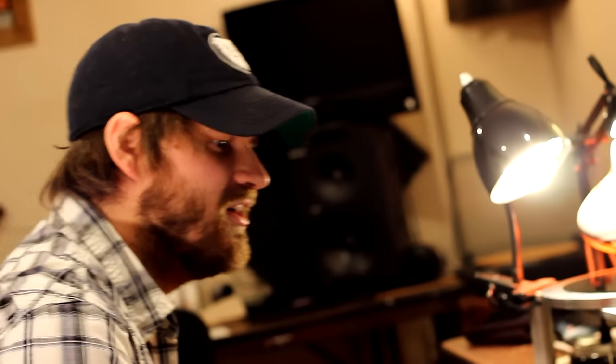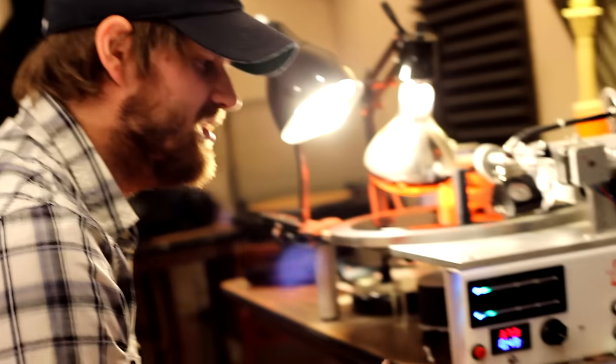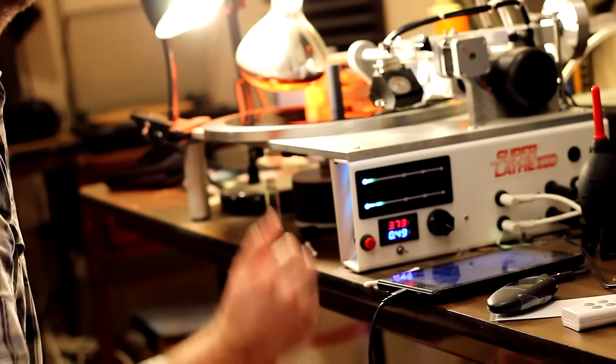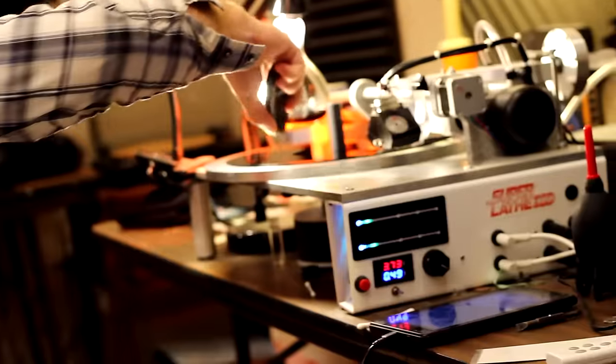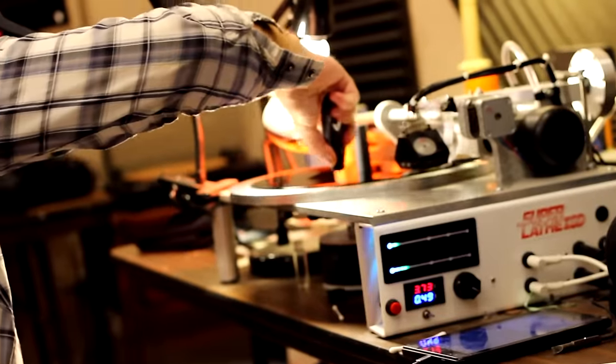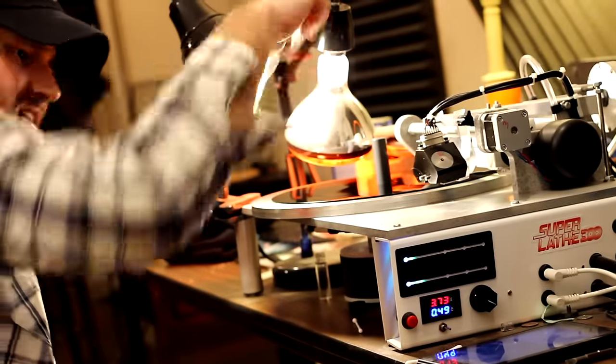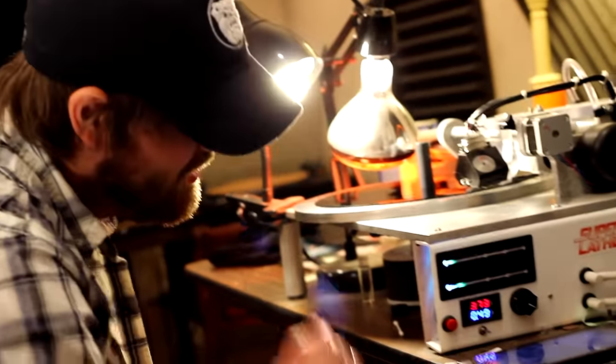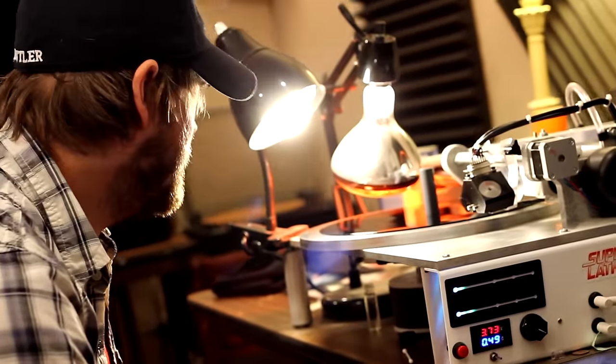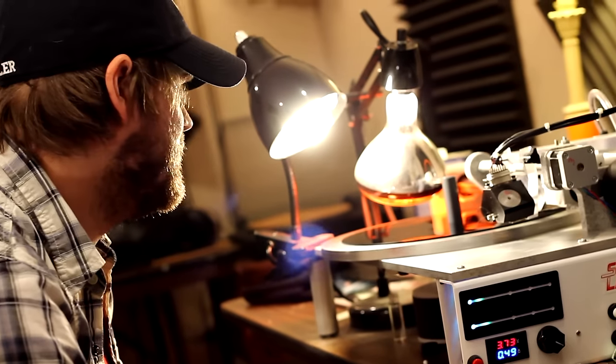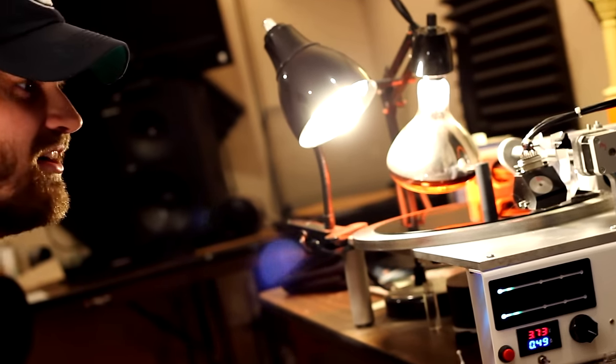Yeah, so now that our gaps are set, temperature should be good. Looks good. We got our needle heat on. I think we're about ready to start cutting.